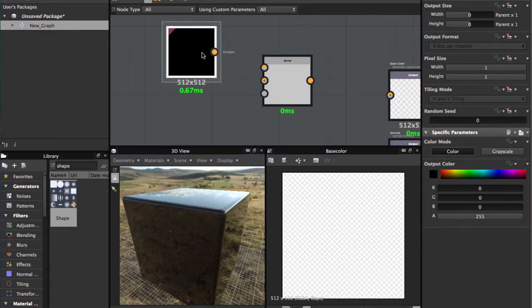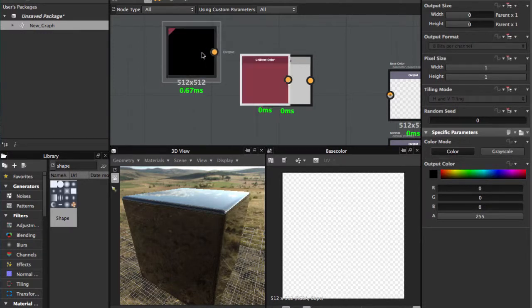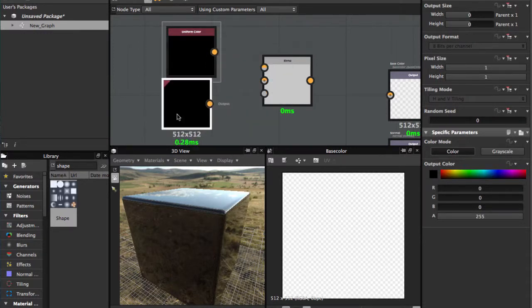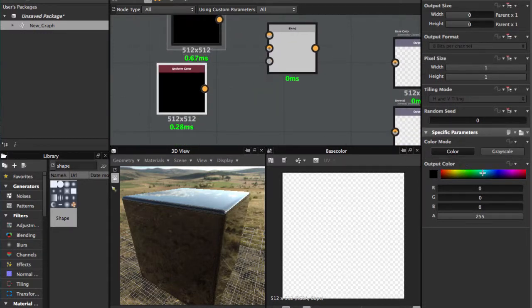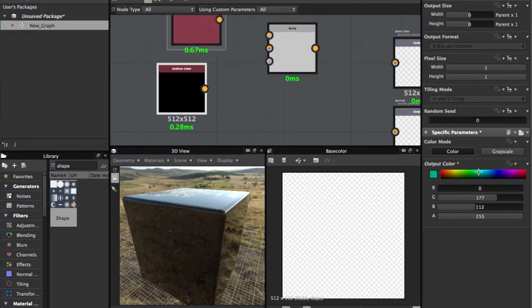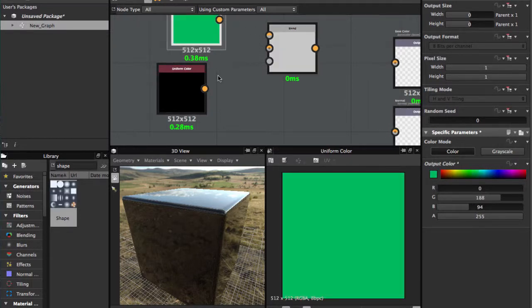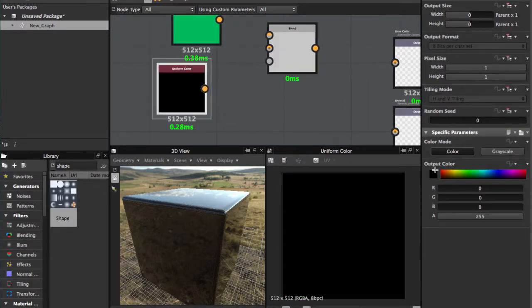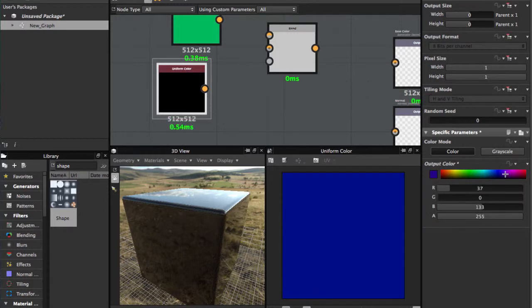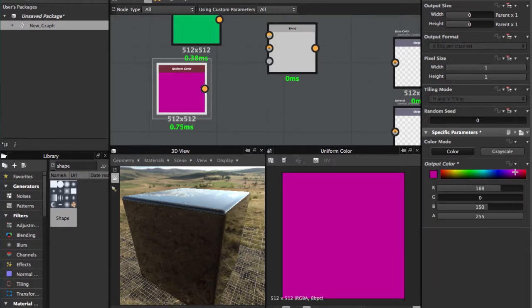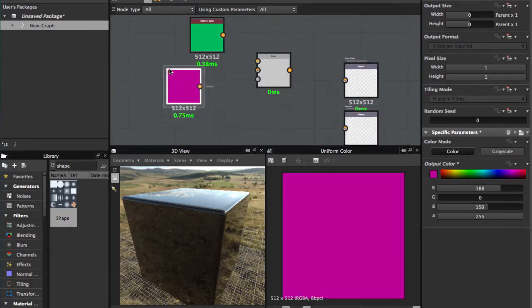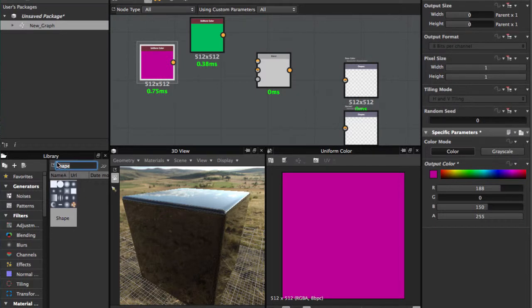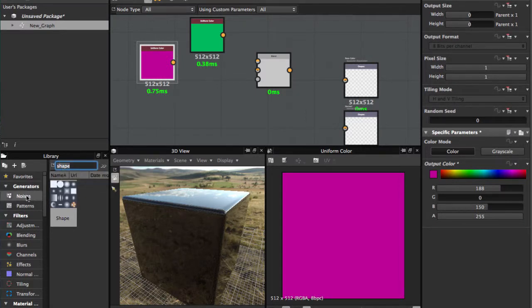Ctrl D to duplicate and we're gonna set another color. I'm gonna use some noise. You can access the noises here in the left panel.